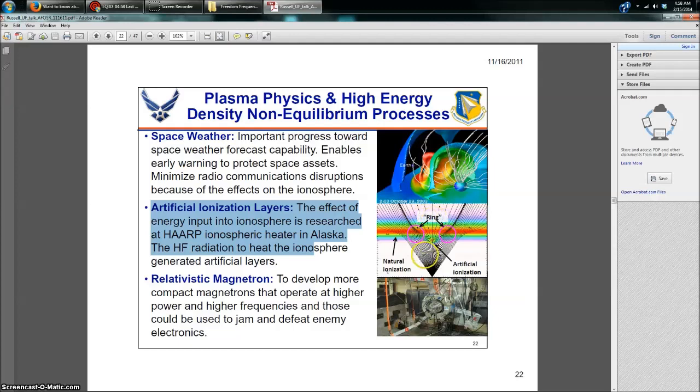The HF, high-frequency radiation, to heat the ionosphere generated artificial layers. And they have a diagram over on the right. They show the natural ionization. They show the artificial ionization done via radio frequency. And then look what they have right there in the center, guys. It says ring, in quotes. It's a project study going on through fiscal year 2017 to study HAARP rings. And rings is in quote. And this is from November of 2011, one year after I came out with HAARP rings. Now, I'm not saying they're fully related, but they wrote this paper after.